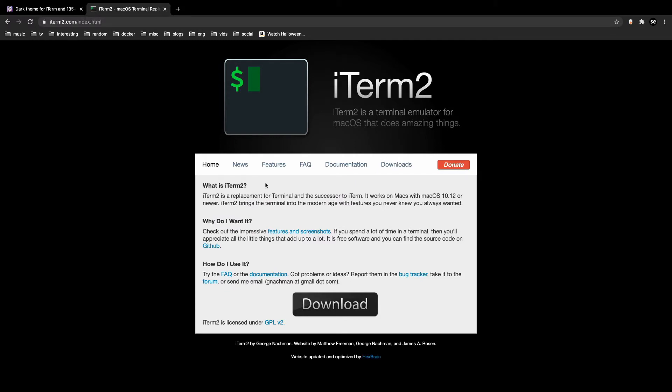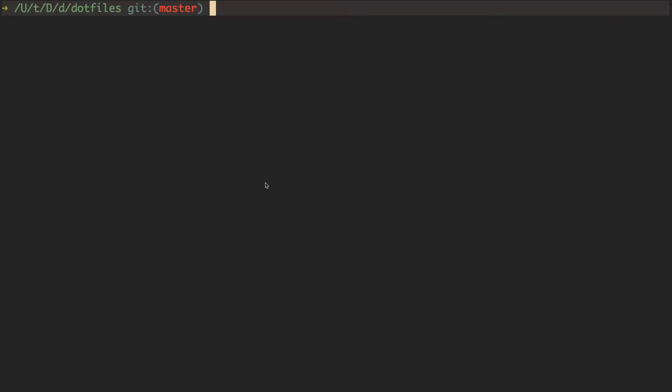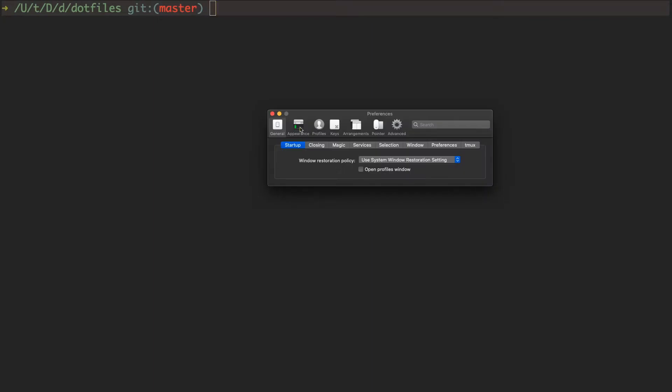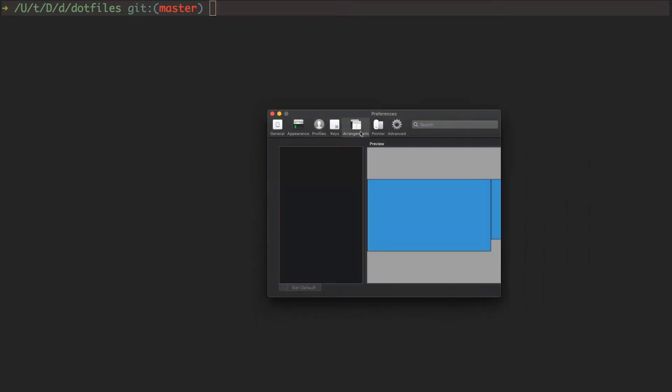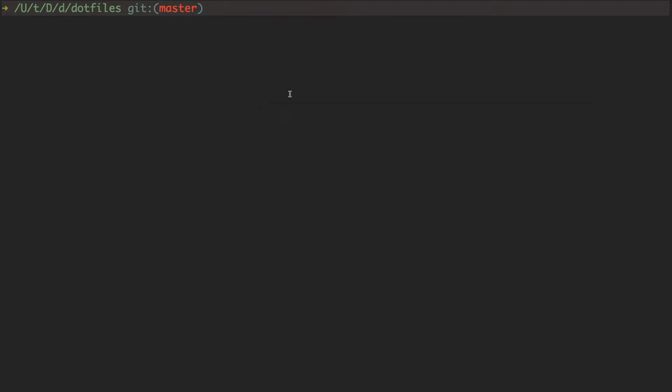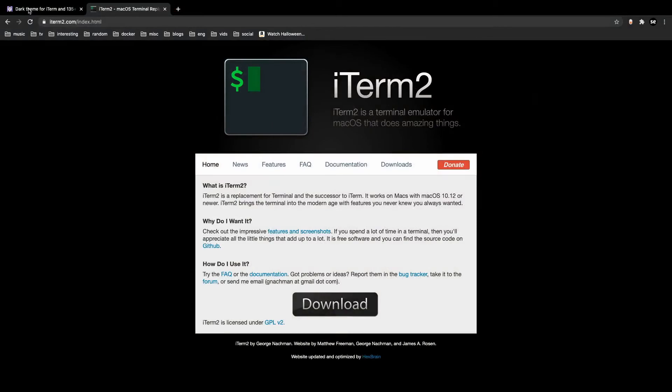It offers a lot more customizability, so you'll notice you have many more options for customization on iTerm2. One of the most important customization features is themes.